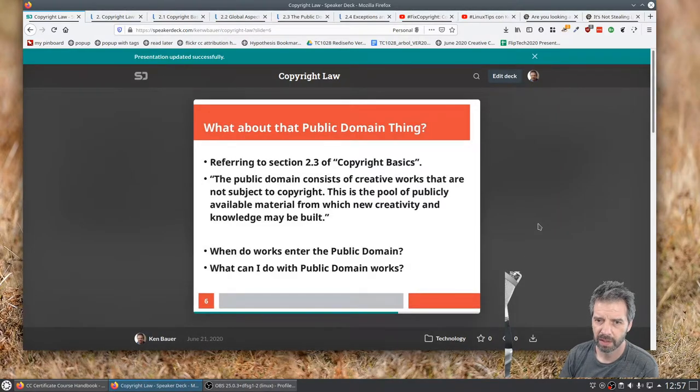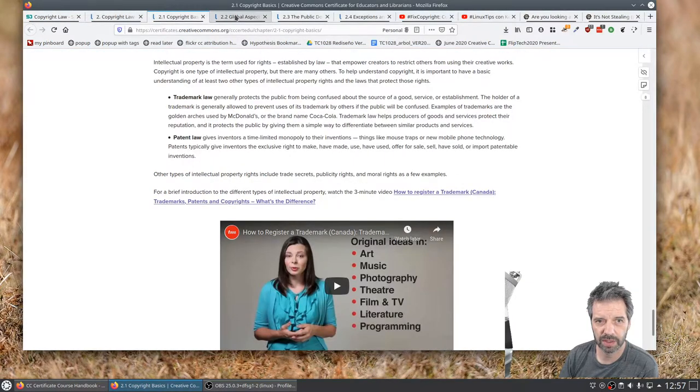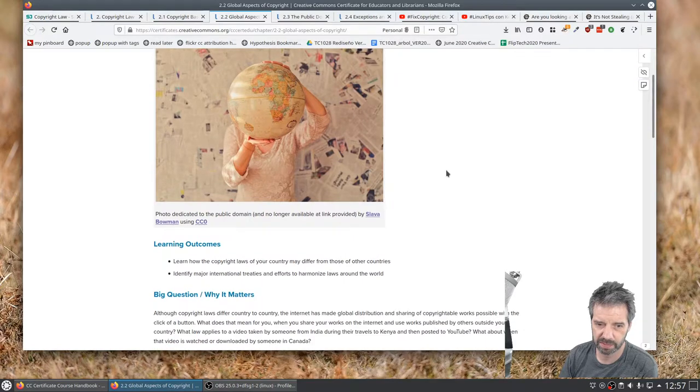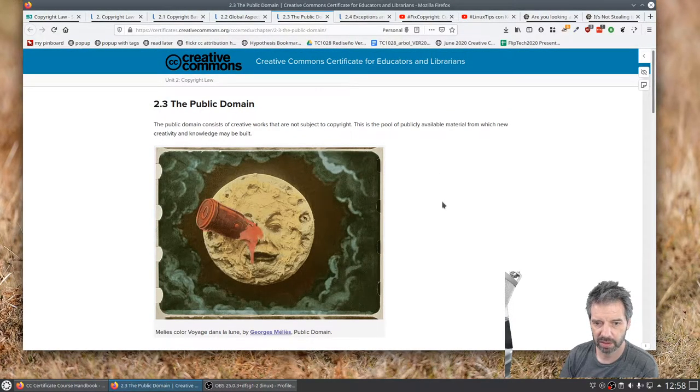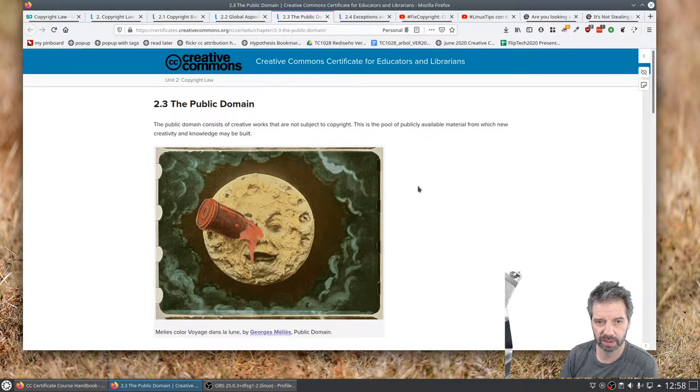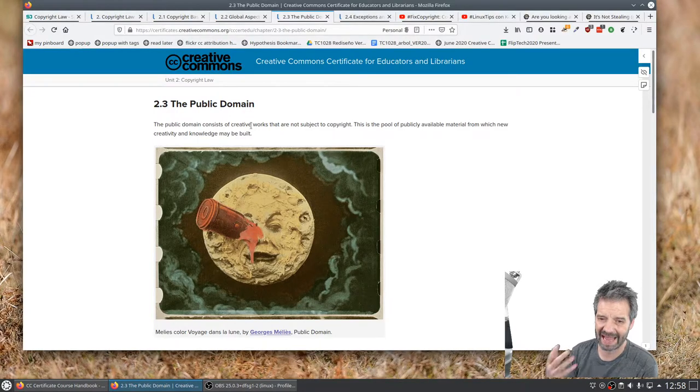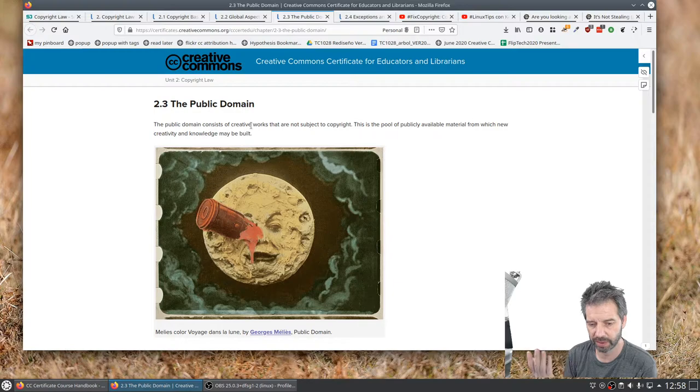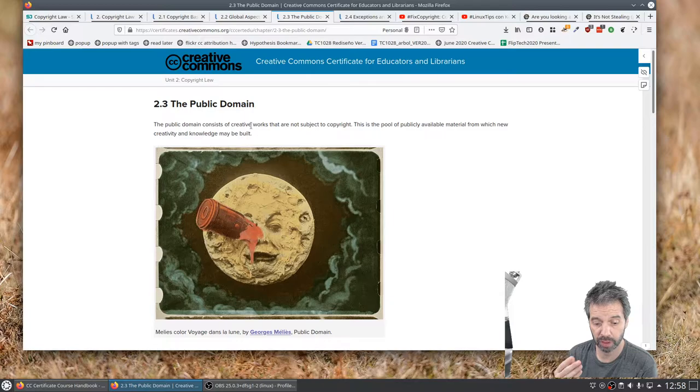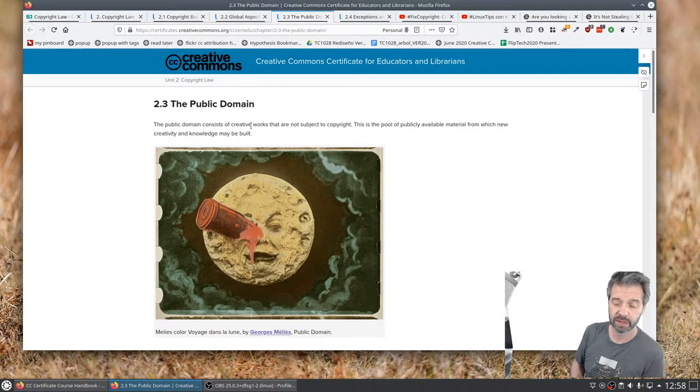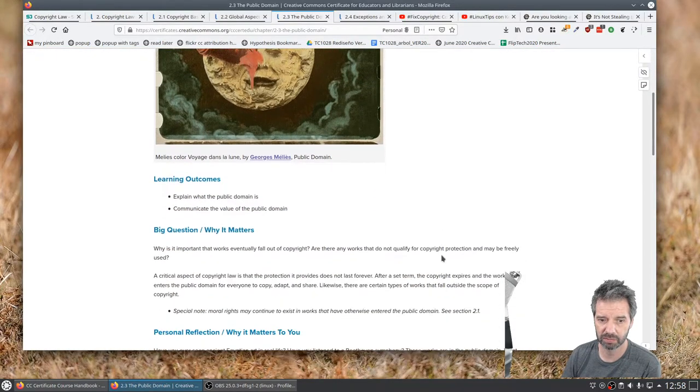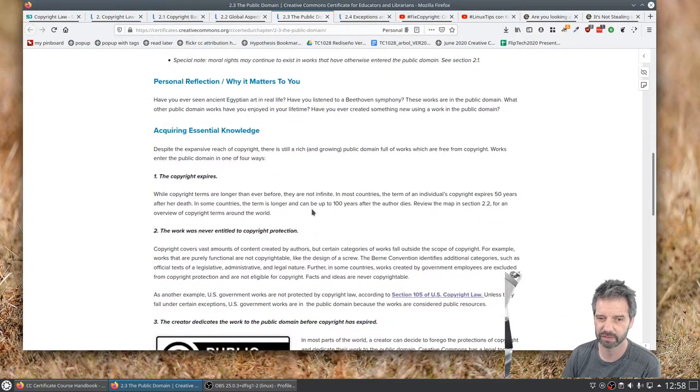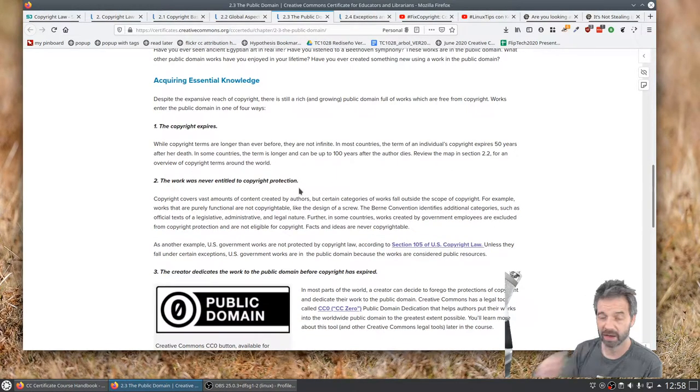And then what about that public domain thing? So we'll go through these sections, 2.2 global aspects. We talked a little bit about that with the example of Canadian and Mexico creating something and a German goes to Japan. Public domain. So some things actually get into this idea of public domain. Remember that the idea of copyright is to grant the rights to the copyright holder for a long time, but that time is finite. So how do things get into the public domain and what does that mean? Well, it means that you can pretty much do what you want, sort of, kind of. You should still give credit.